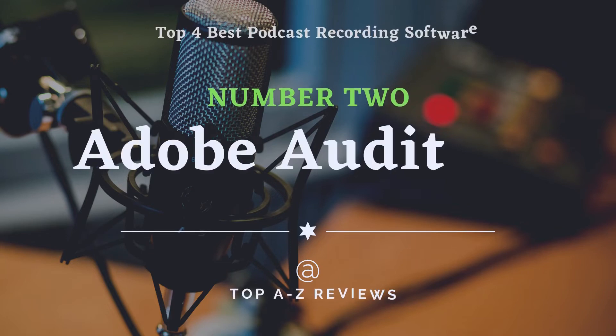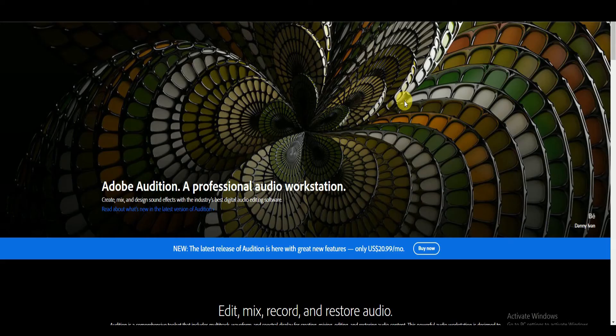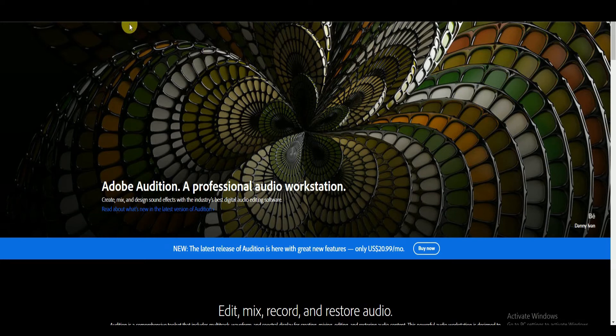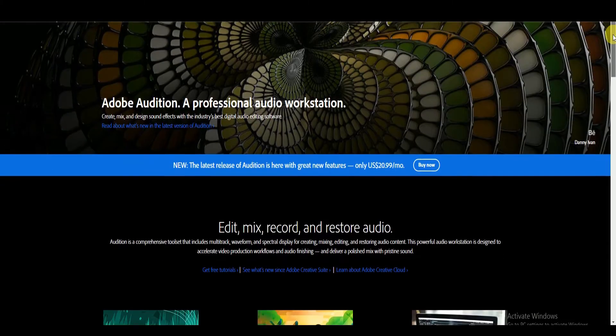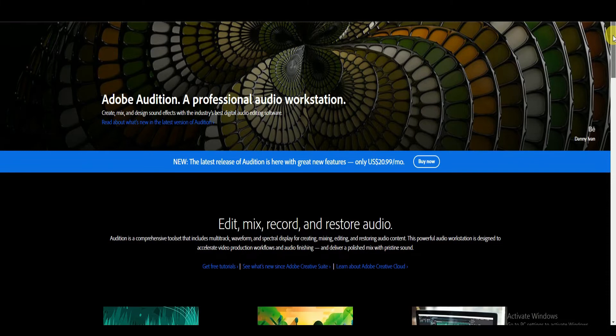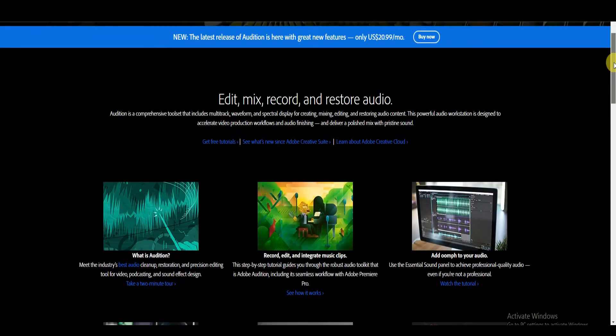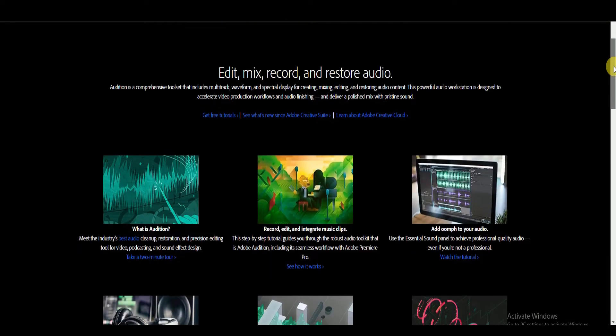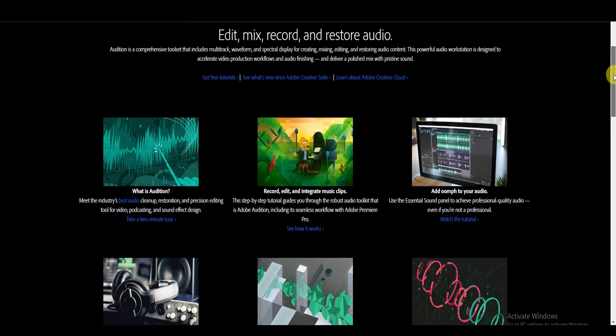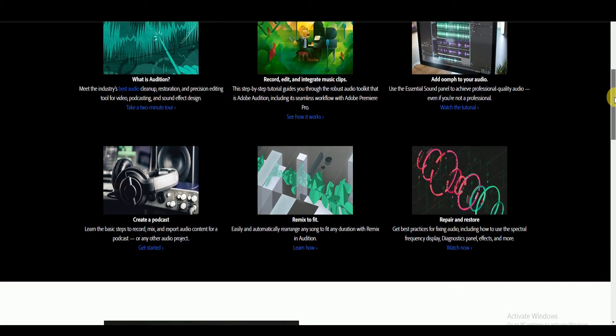Number 2: Adobe Audition. Designed for audio finishing, Adobe Audition is definitely the best professional audio editing software for podcasters. It's a comprehensive audio editor that allows for creating, editing, mixing, restoring, and integrating audio files. It offers hundreds of royalty-free sound effects to make your podcast interesting.